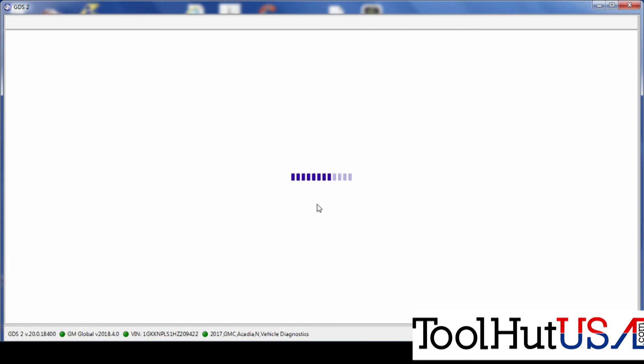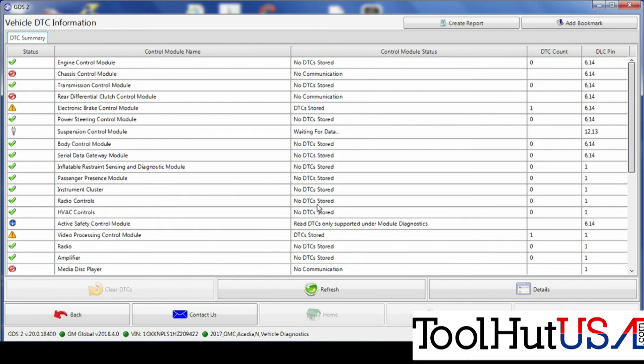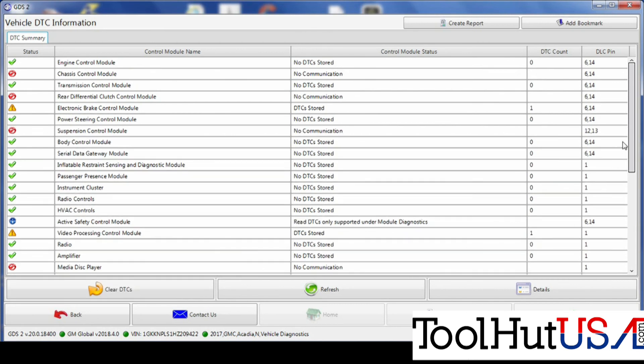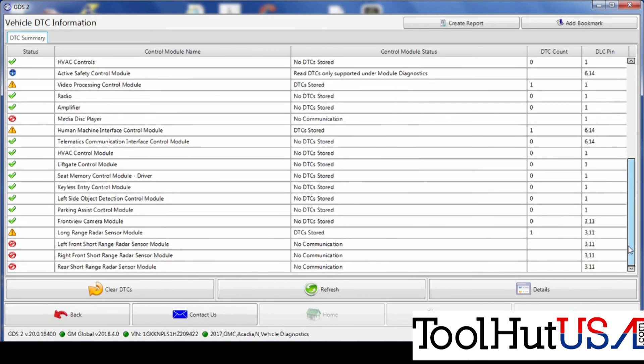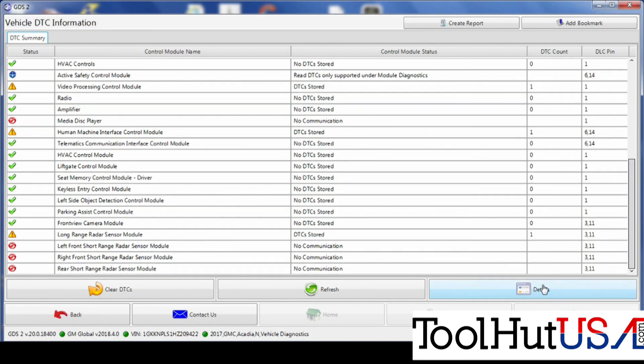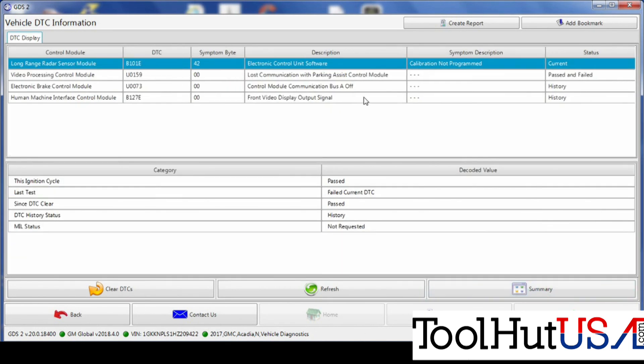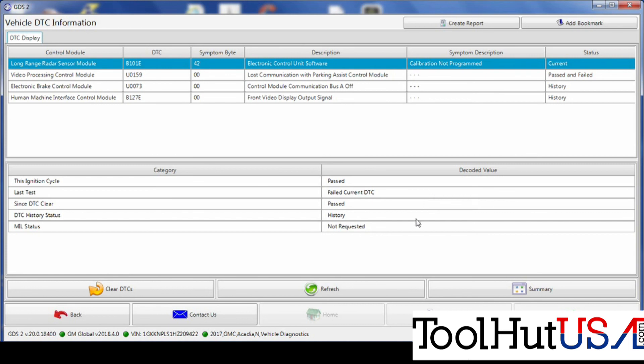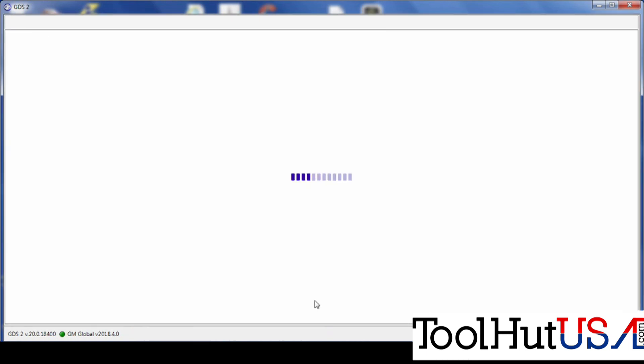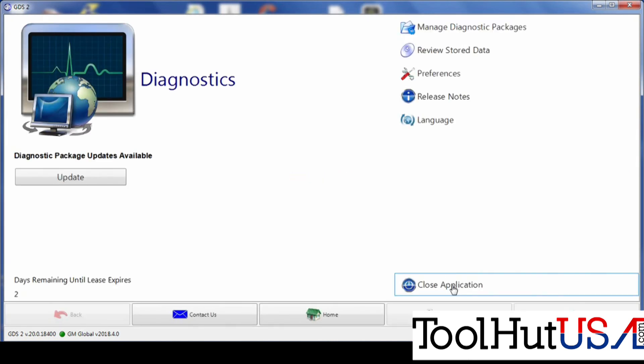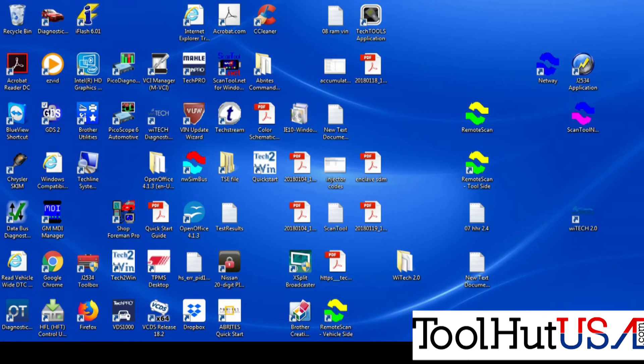So if your tool will do this, it should be fairly similar in the process of doing it. So it has done an auto scan of all of the modules here. And the only one we're really concerned with is the long-range radar sensor module. And you see we have a calibration not programmed code. So that's the first thing we're going to do is we're going to program that module.